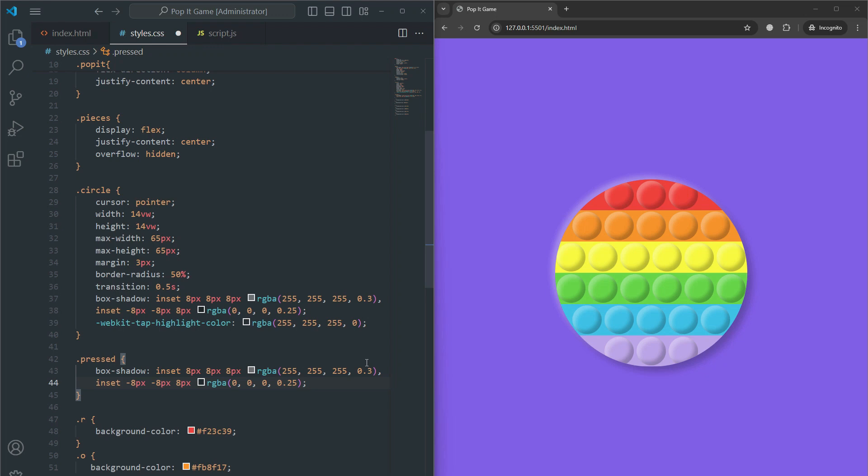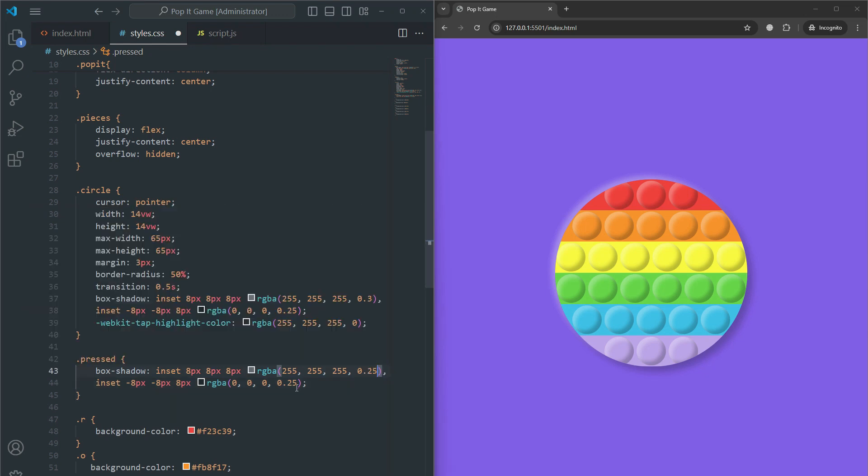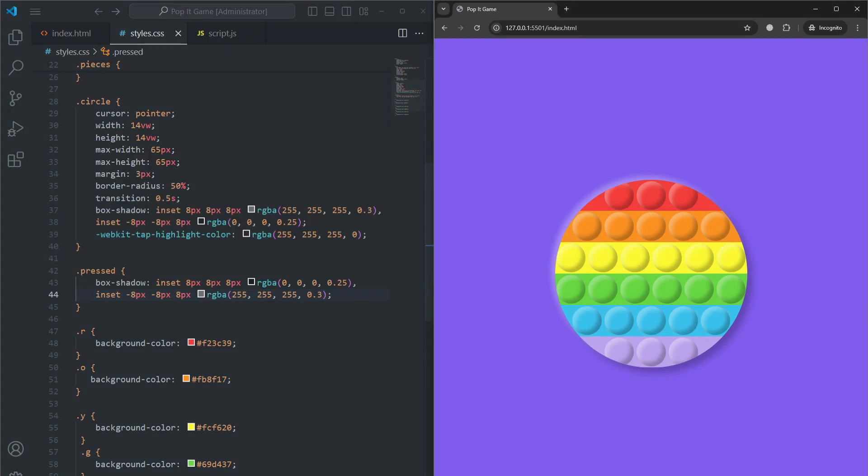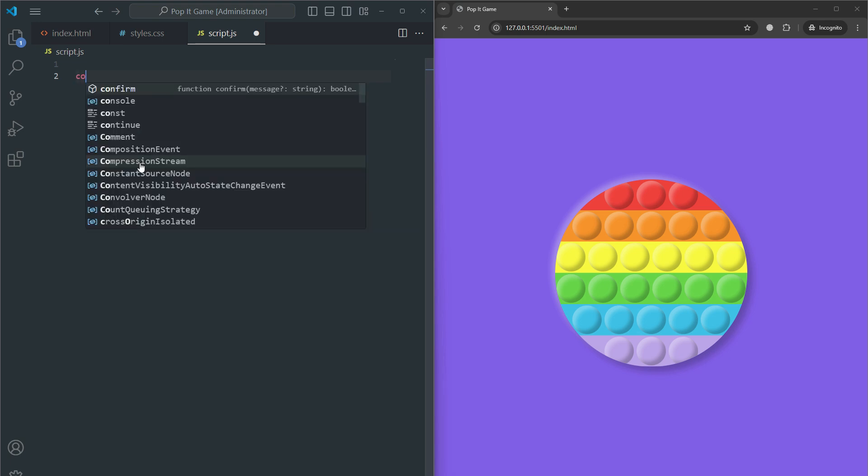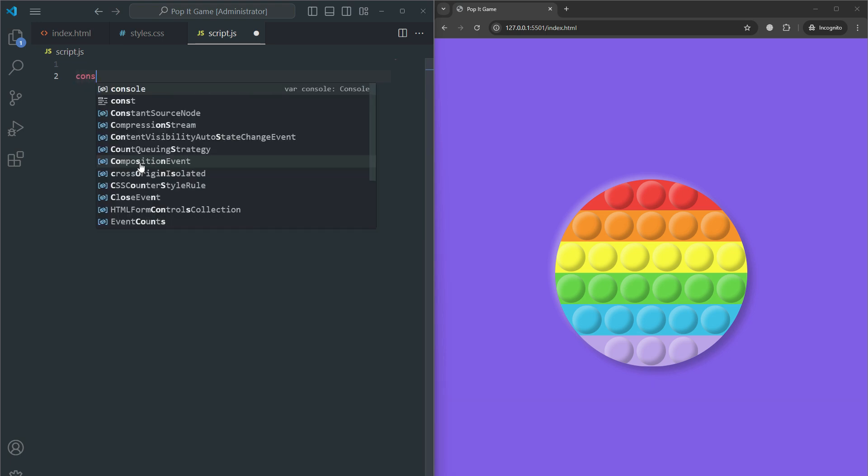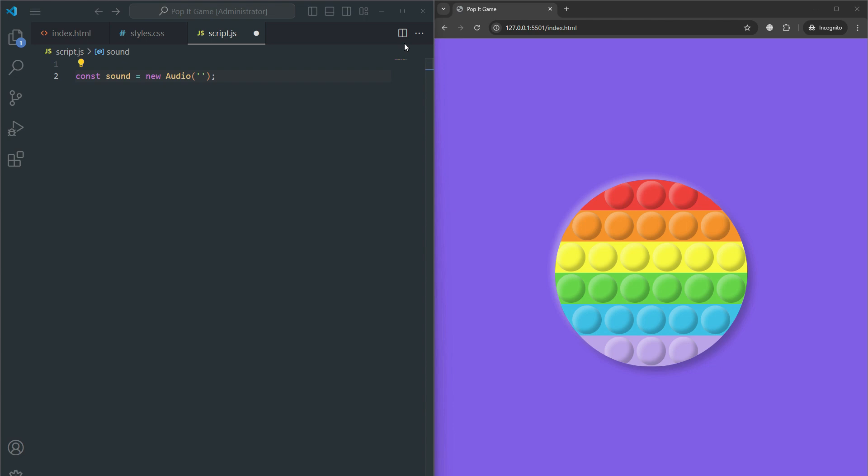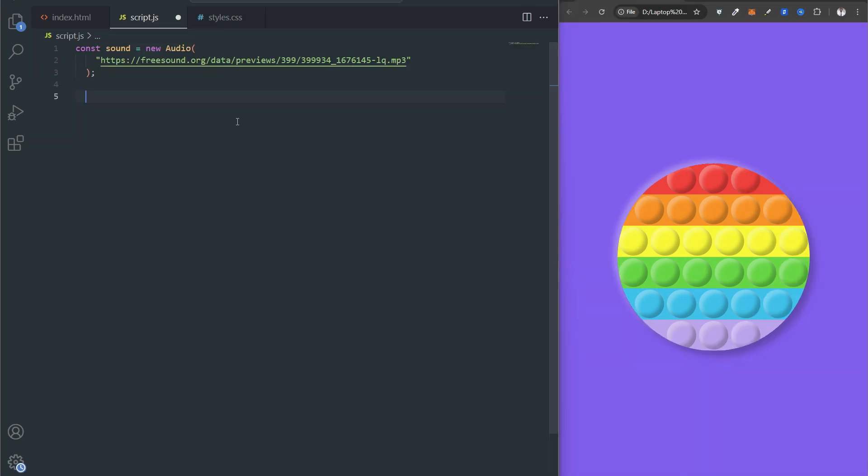Now go to script.js. The JavaScript code adds interactivity by playing a sound. Const sound equals new audio creates a new audio object and loads a sound file from the provided URL. This sound will be played when a bubble is clicked. The sound file is hosted on an external website. Puppet.onclick sets up an event listener for the click event on the game board.